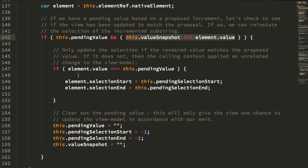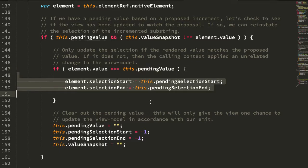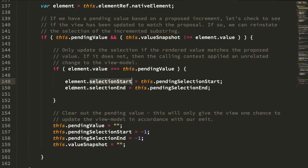And we can then look at the value of the input, see if it matches the pending value that we had. And if it does, what we can do is assume that the DOM has been changed based on our emitted value. And in that case, we can update the selection start and the selection end of the native form control to use the pending selection start and the pending selection end based on our augmented input.